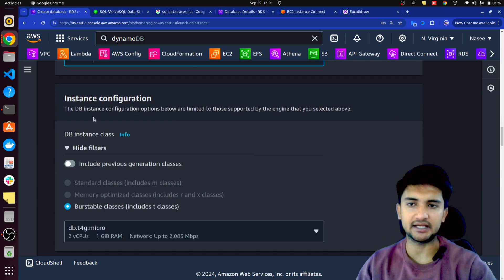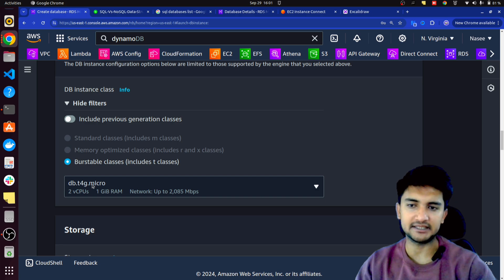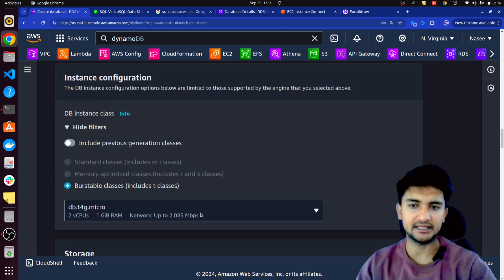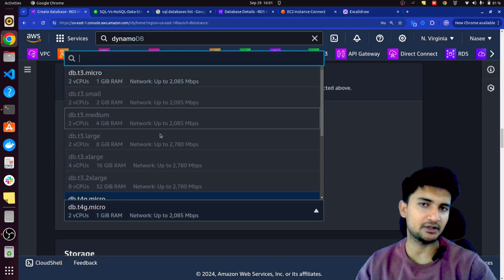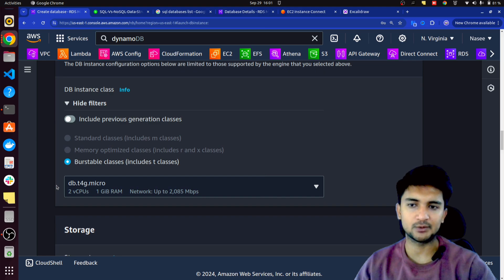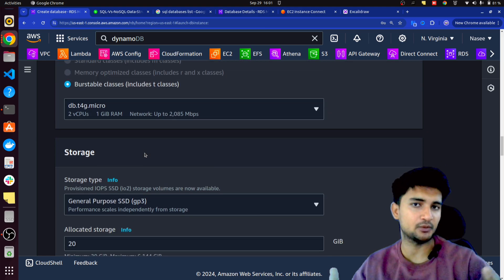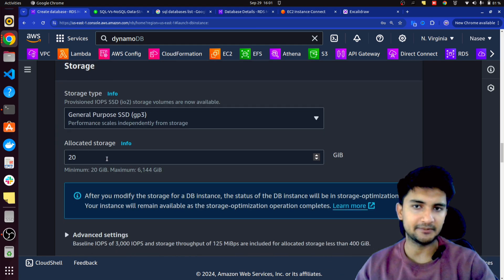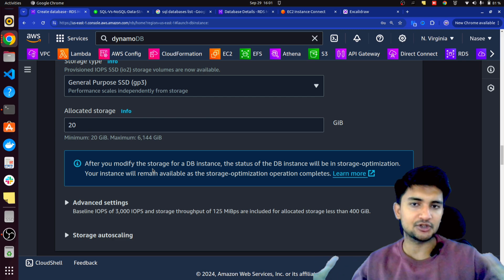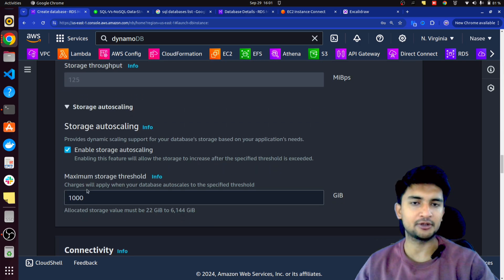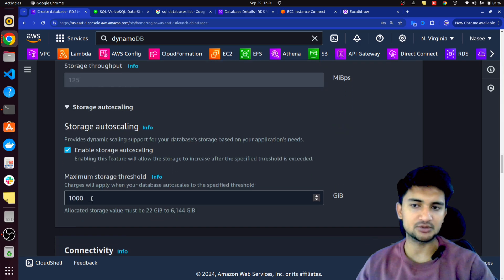You will have to choose the database instance. By default, it is T4G Micro. Since we selected the free tier option, we cannot select anything other than free tier instances. If you use production or dev/test, you can go with T3 Large, T3 2XLarge, or others. Next, you can define how much storage you want. You can increase storage from 20 GB up to 6000 GB. You can also enable the auto scaling option, which means your database will increase from 20 GB up to 1000 GB automatically depending on incoming data.